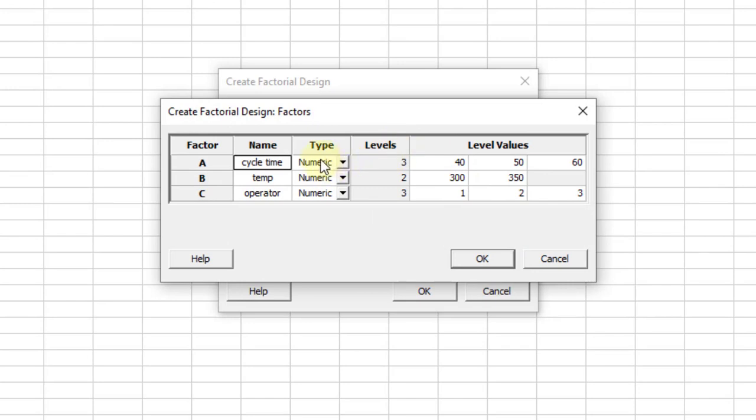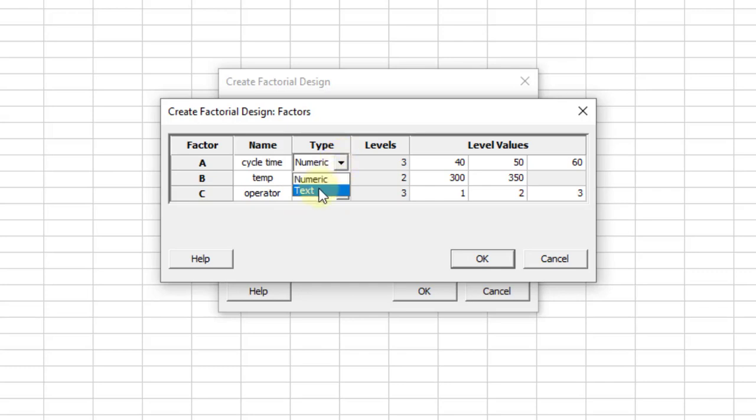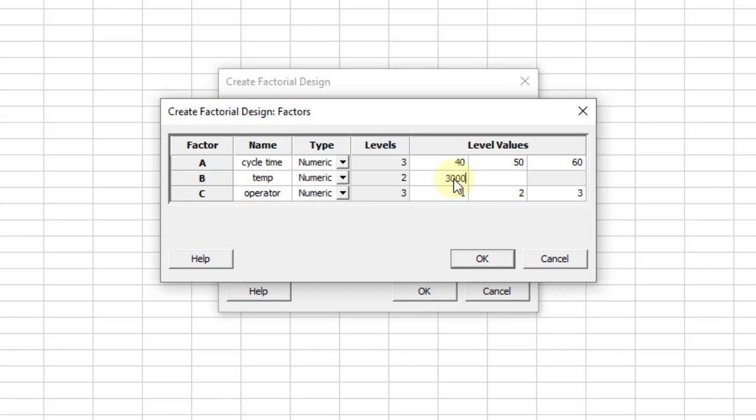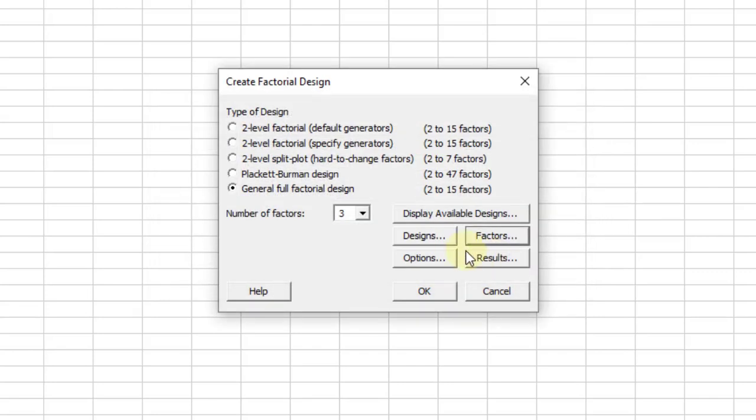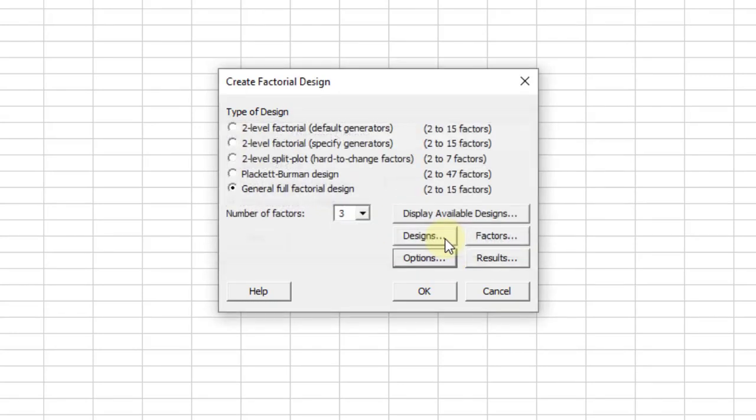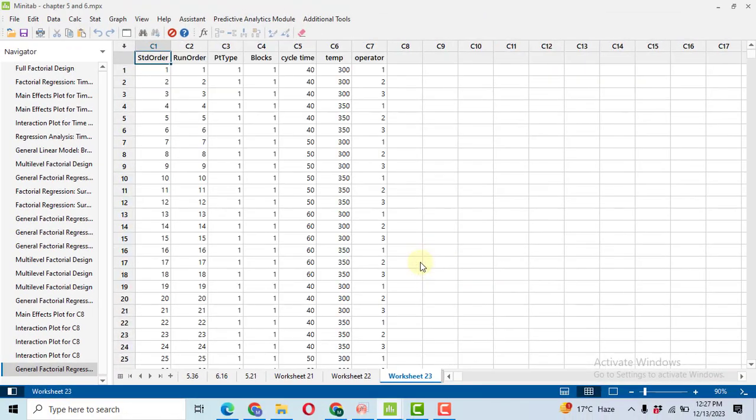Then go to Factors. Here you will have to select the type of the factor data we have. We have all of the data as numeric. For example, if we have the data like high, low, then we can select the other option like text. We have name of the variables, then their types, level associated with each of the variable and their levels: 40, 50, 60, 300, 350. I put the data already in order to save the time. Just like if I delete this data, you can just write here 300 and then 350. It's just like Excel, click OK. In the option, I strongly recommend you people to uncheck this randomize runs. Click OK, nothing to do with the results, and click OK.